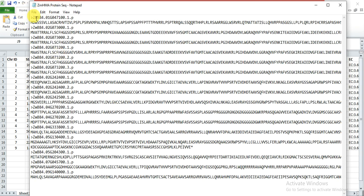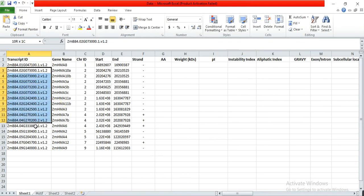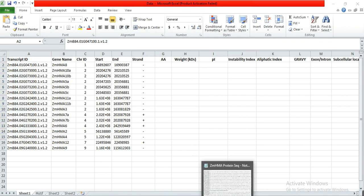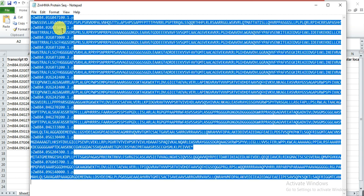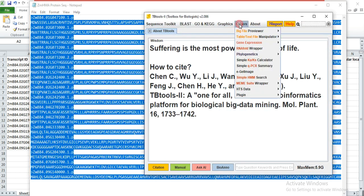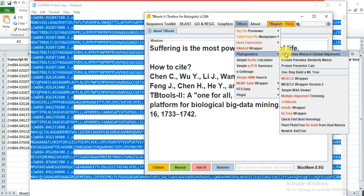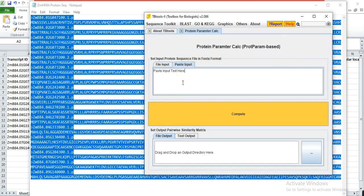Remember that the arrangement of these genes must be similar — the transcript arrangement in this column is the same as here, so you will get results accordingly, otherwise you will mix them up. Select all, copy, open the TV tool, go to Others, then Phylogenetics and Protein Parameter Calculation, and paste the input.